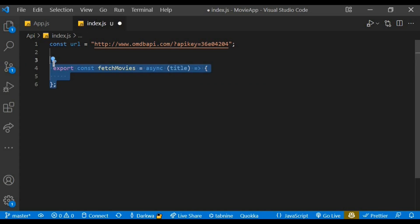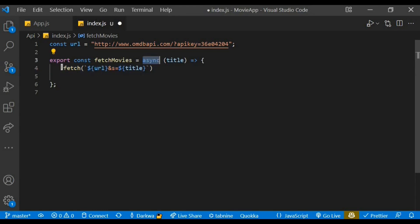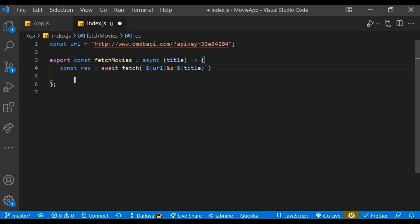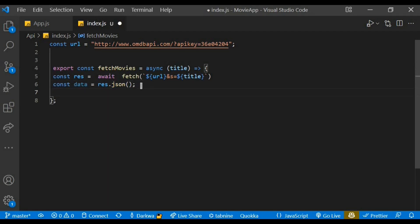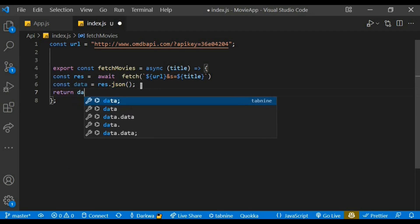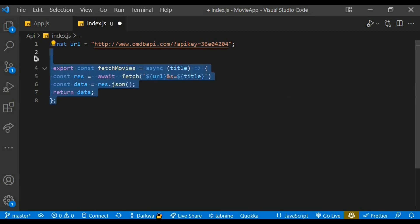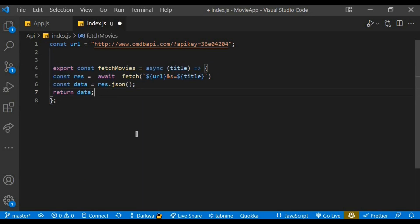Within the fetch movies, let's fetch the URL and assign the title to the search query. So whatever the user searches, that's going to be the title. Since this is an asynchronous function which returns a promise and the promise needs to resolve, we need to await the fetch method and store the response within a variable known as res. We also need to turn the response to a JSON format and assign it to a variable of data. Let's proceed to return the data. That's pretty much the function for fetching our data. Let's open our app.js file.